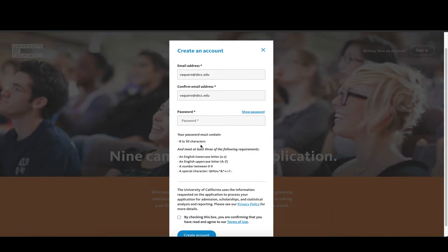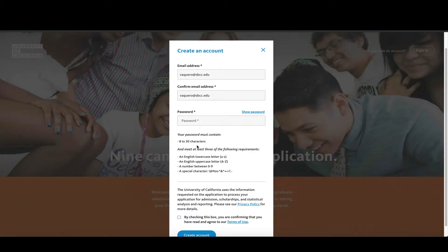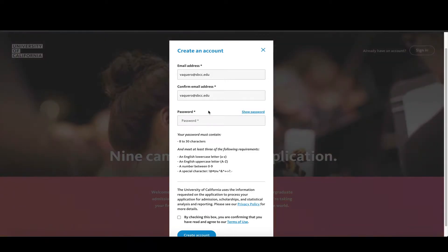Now you're going to type in a password. Your password must be at least eight characters long to 30, 30 is your max. You have to have an uppercase letter, a lowercase letter, a number, and a special character. So go ahead and think of something that would match that description.